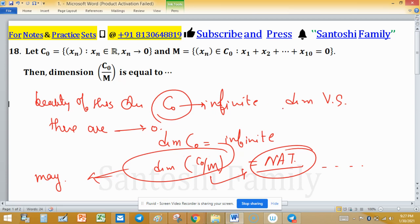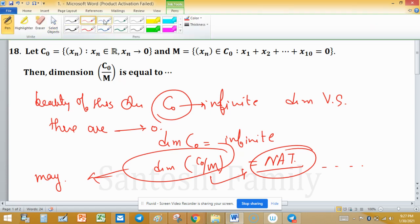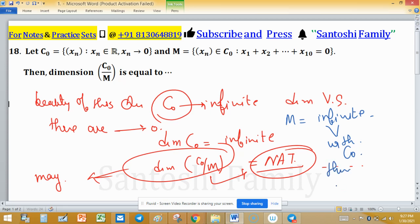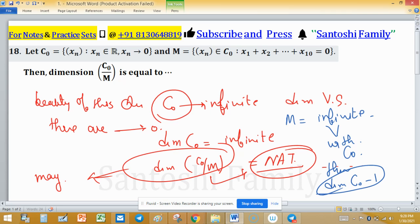The dimension of M is also infinite. But whenever we relate the dimension of M with C₀, its dimension will be one less — that is, dimension of C₀ minus 1. This is because there is one linearly independent restriction contained in M, so the dimension of M is one less than the dimension of C₀.